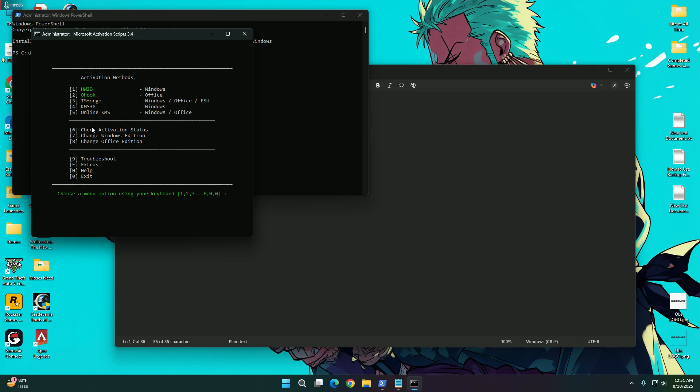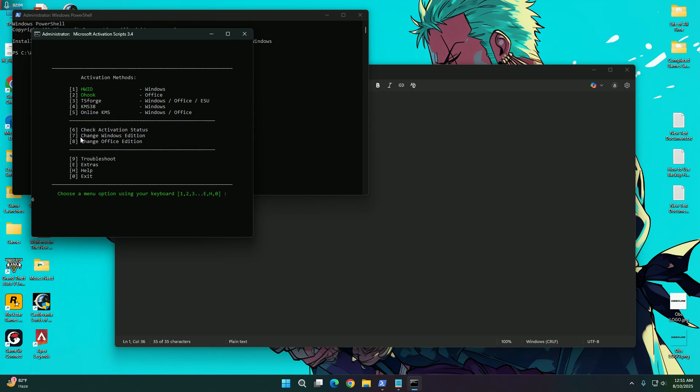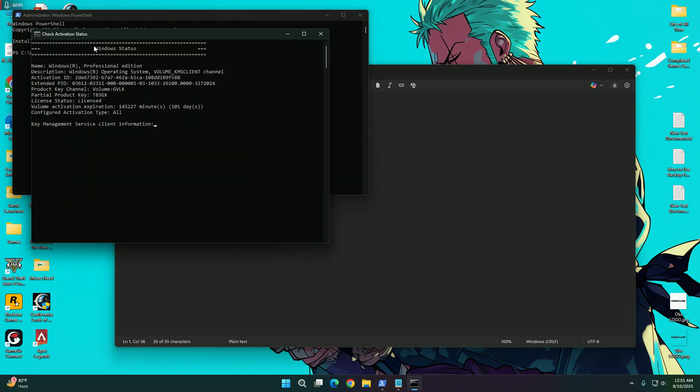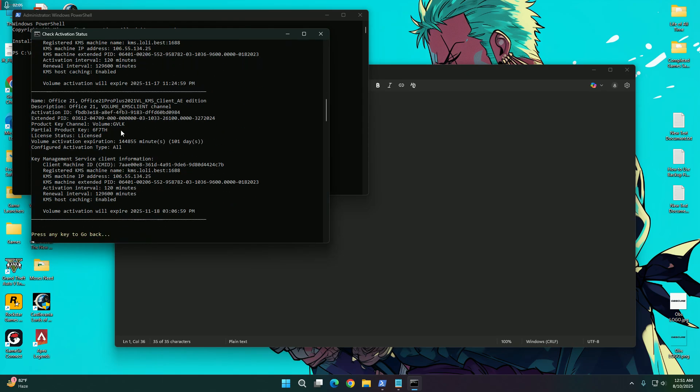So first of all I am going to show you if my Windows has already activated or not. So I am going to press on 6. And you can see here that I have already activated my Windows which will expire on 17th November 2025.